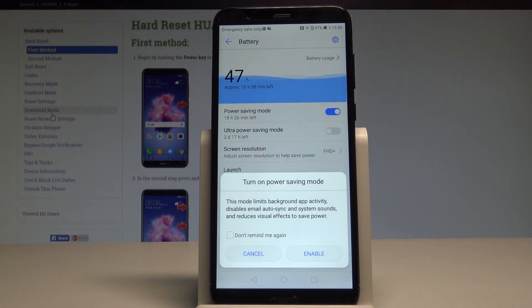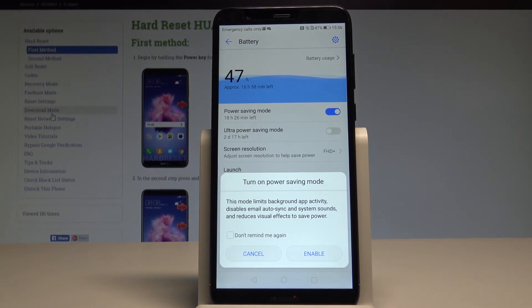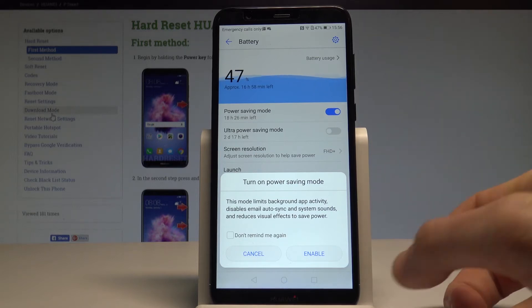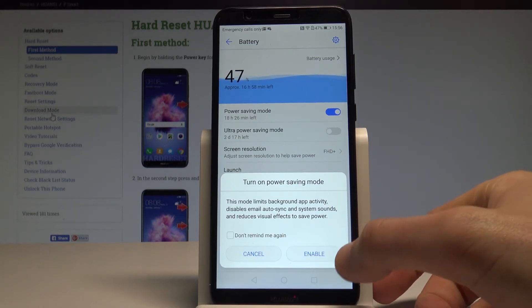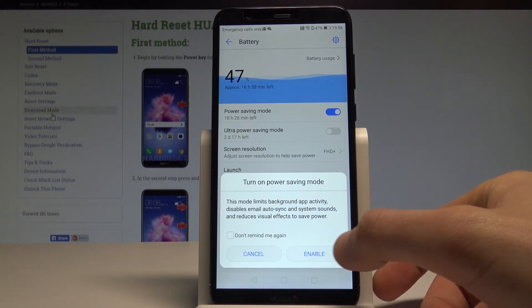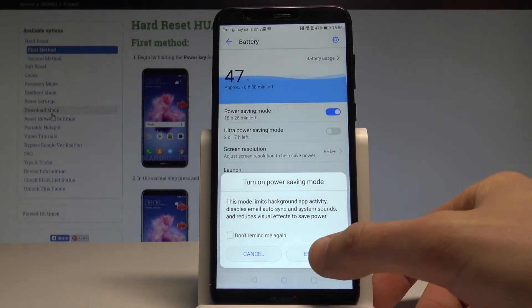This mode limits background app activity, disables email auto-synchronization, system sounds, and reduces the visual effects to save some power. So if you would like to, you can enable this mode right here.